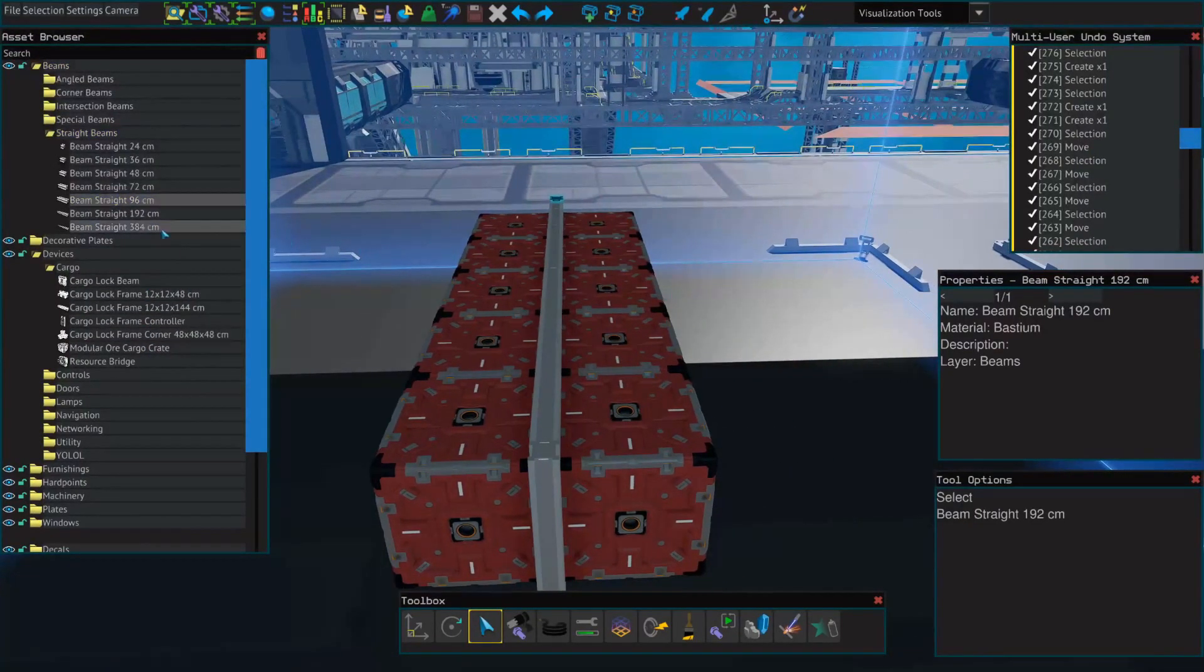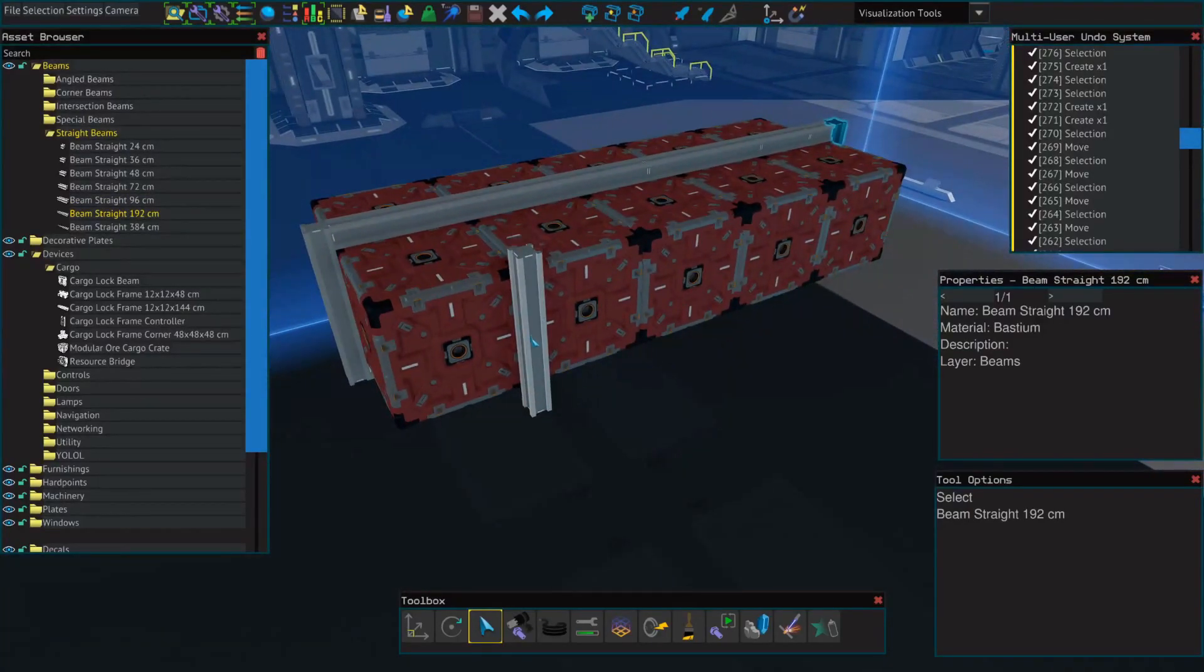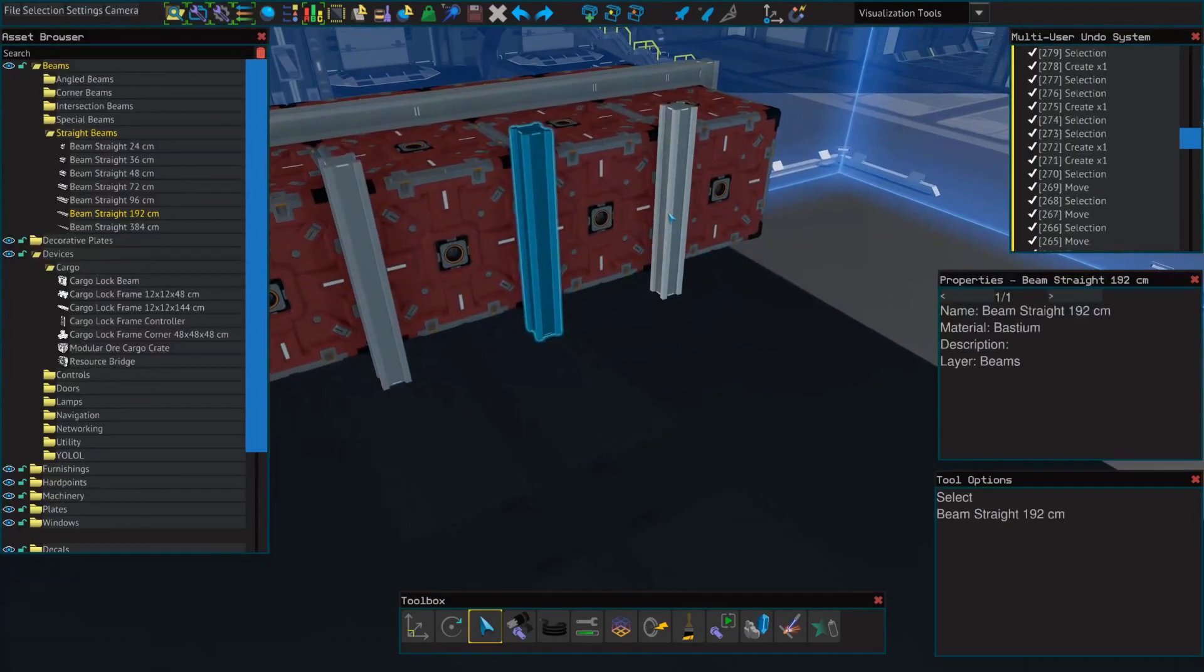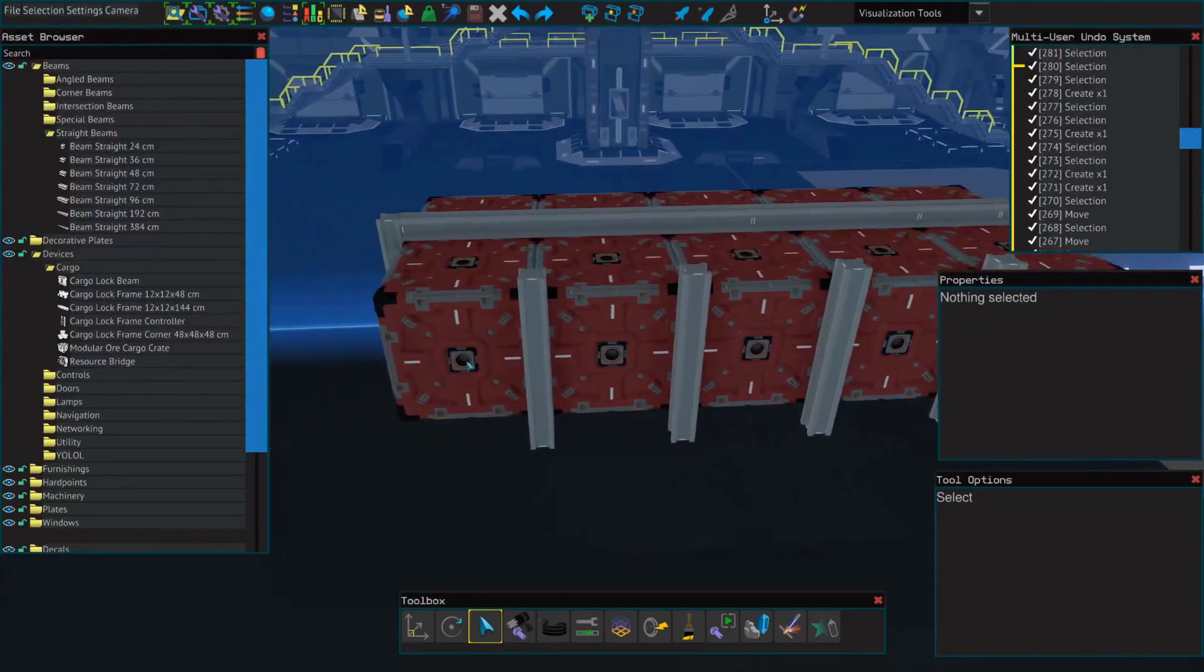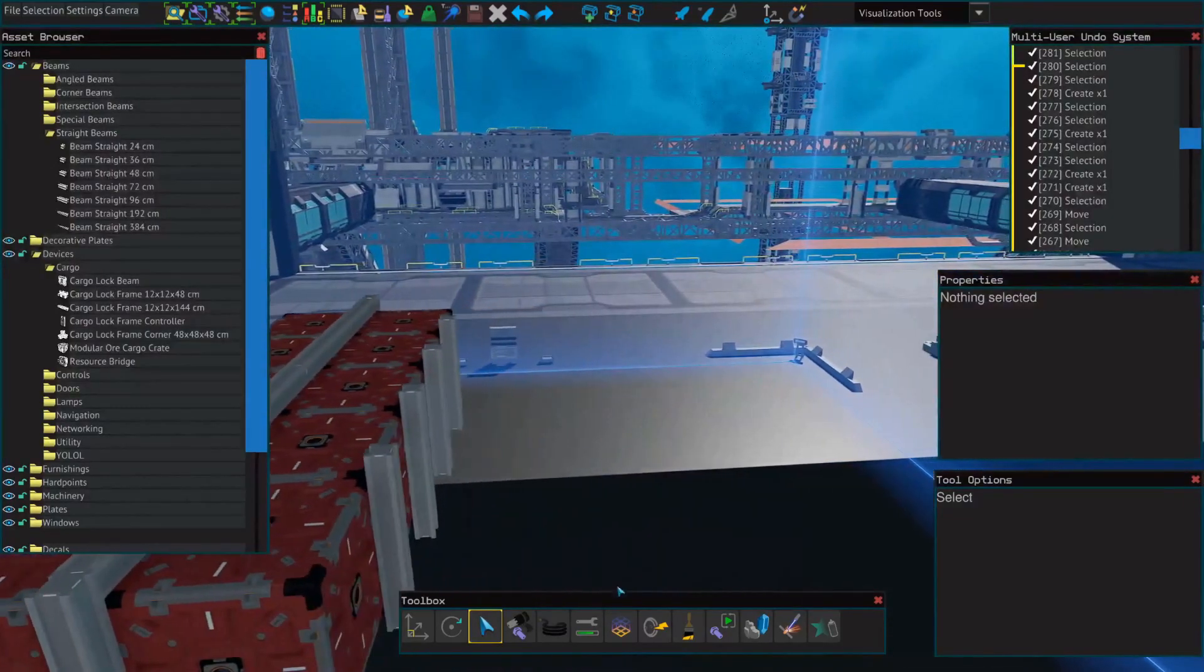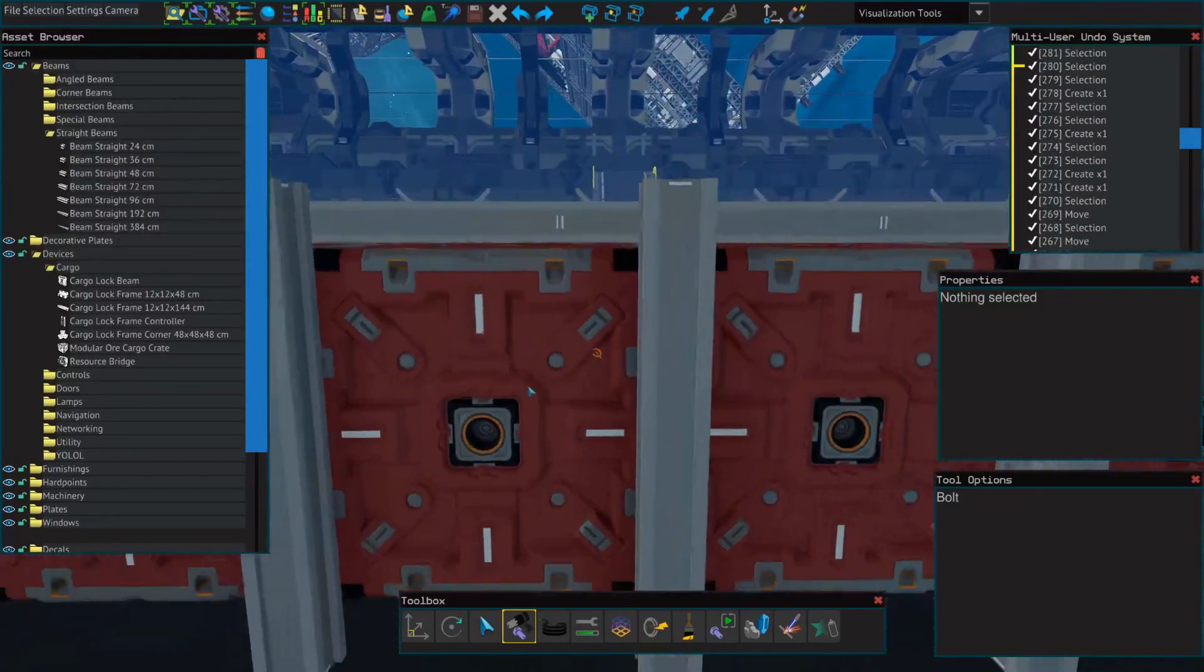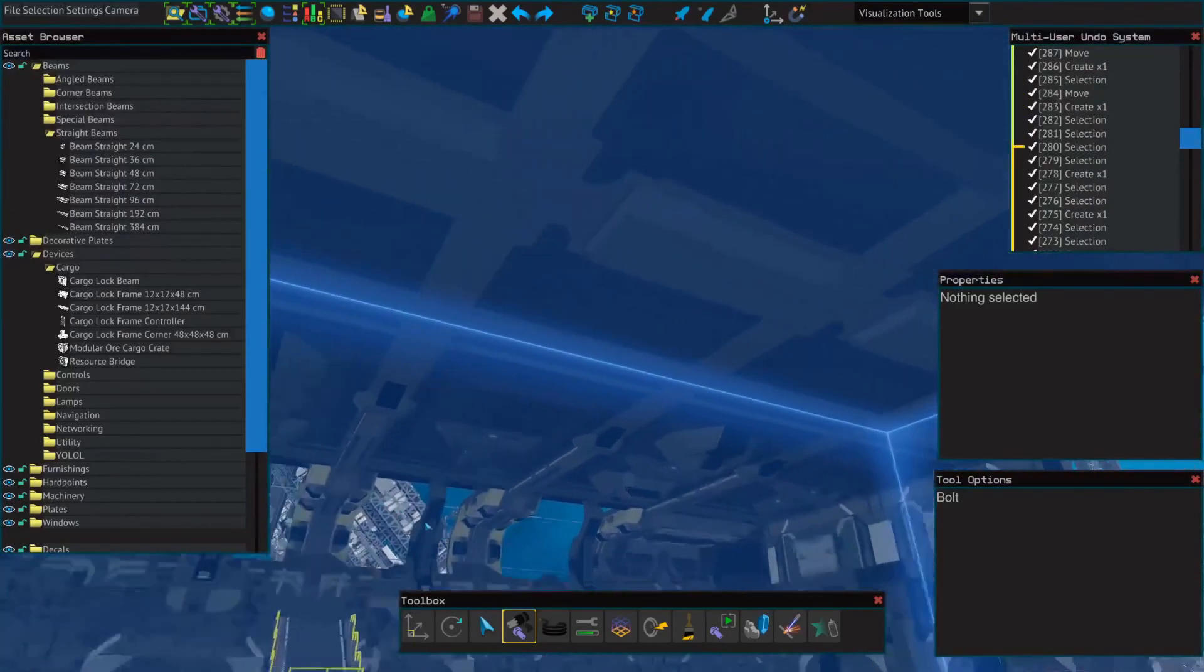So let's start with these supports here. And you're gonna want as many connection points as you can get because when these crates get full, they get heavy. It might cause durability issues. But if that happens, just get out of your ship, fly over to the one that's showing it has a durability issue, put a few extra bolts in. Usually that solves it.